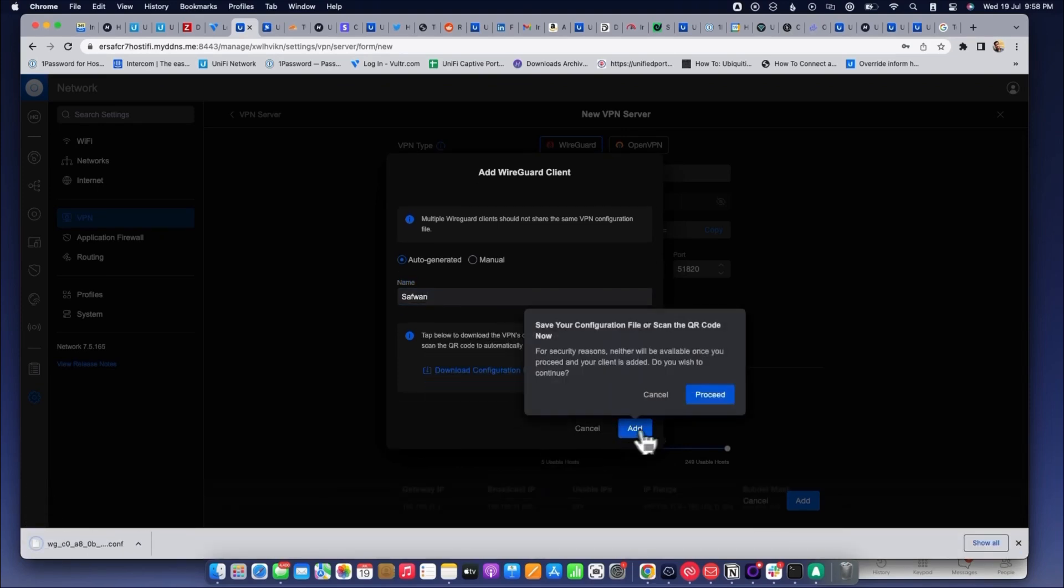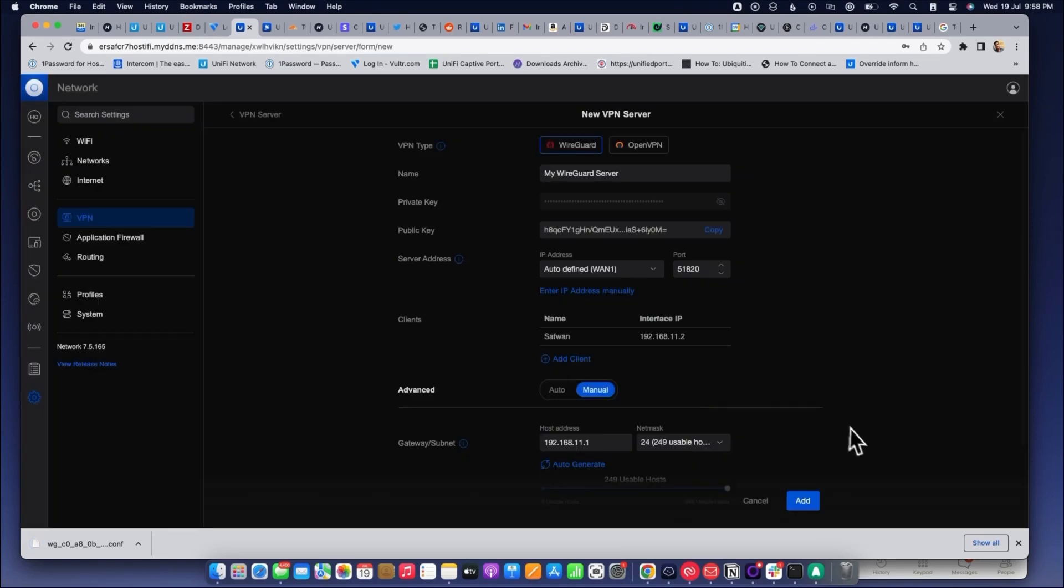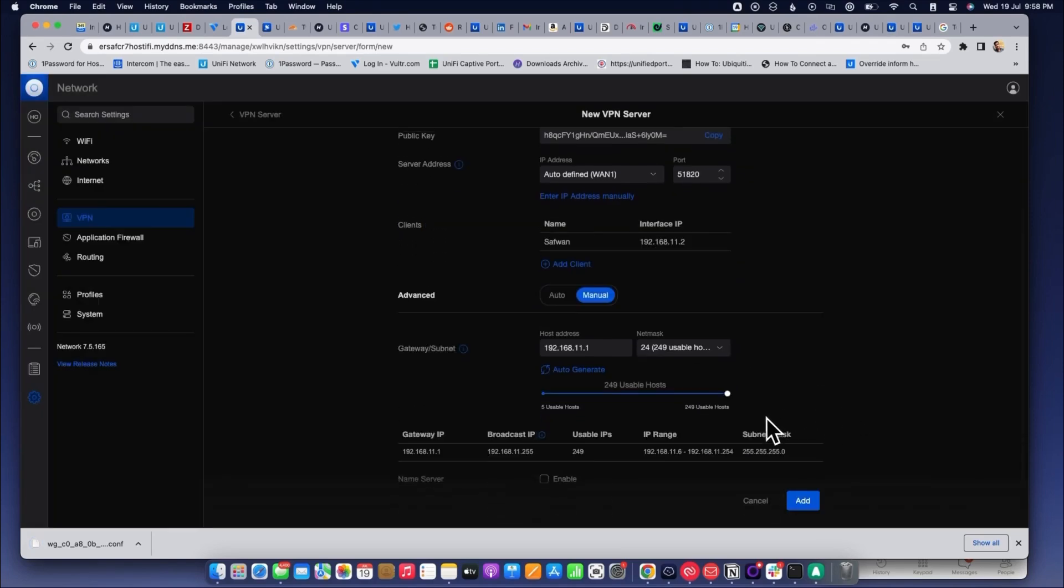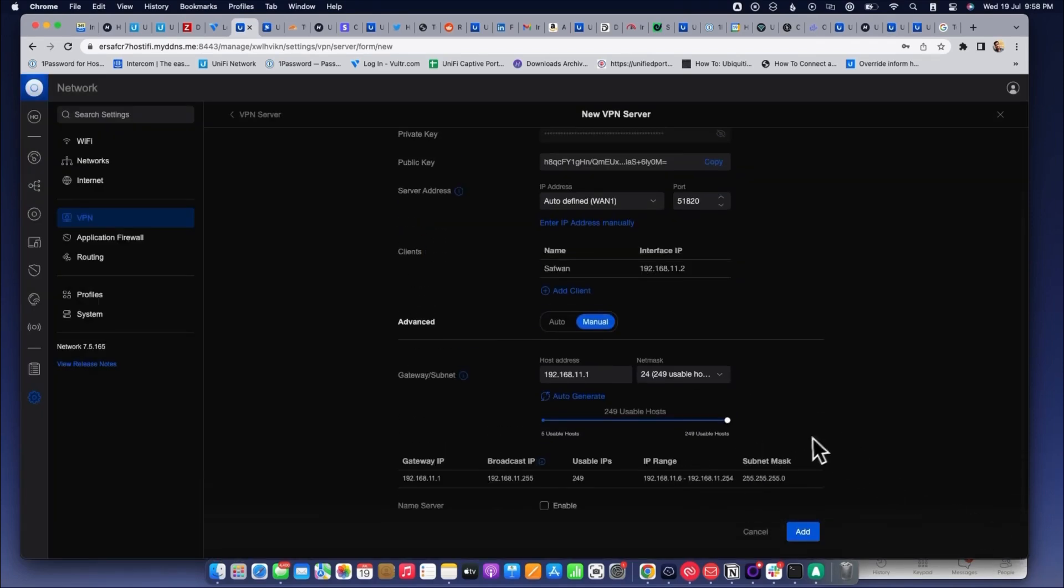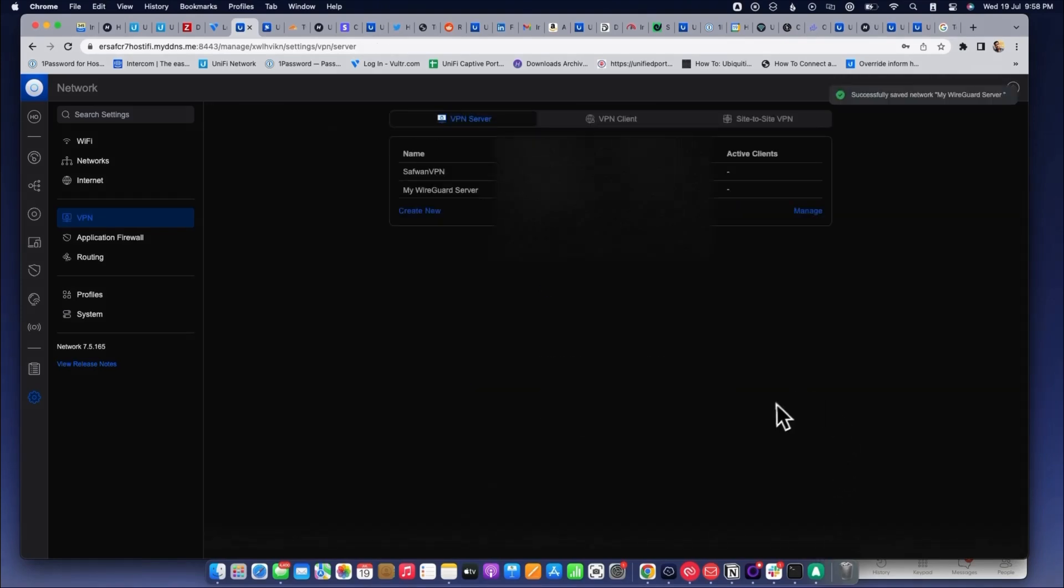The VPN settings will be saved on the controller. Now we have to connect to the WireGuard VPN.